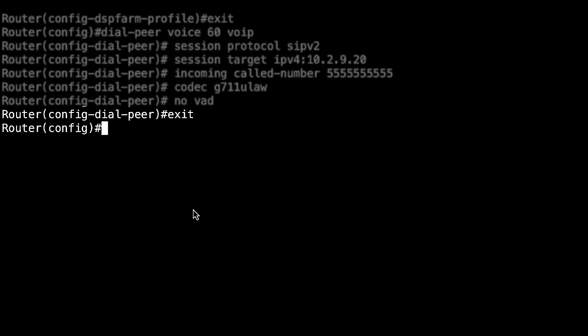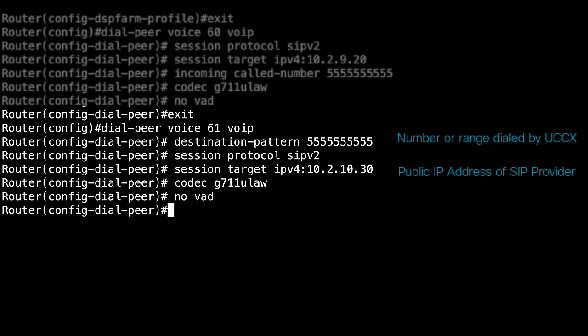Now, you need to configure the outbound dial peer to the SIP provider on this dial peer. Here, type the IP address of the SIP provider.